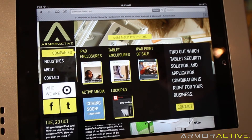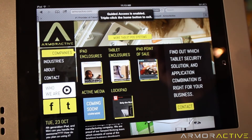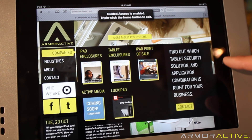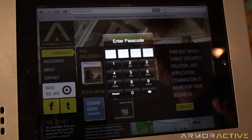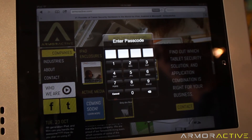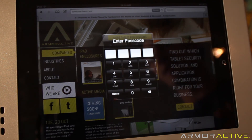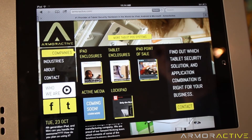One issue that can come up with Guided Access: if someone hits the home button, they'll be prompted with a message saying they need to triple click to exit. If they triple click, they'll be prompted for a passcode. If the user leaves the screen this way, the display won't go away or time out — it'll stay there prompting the next user to enter a passcode, making them think the kiosk is broken. That's one of the problematic features of Guided Access.